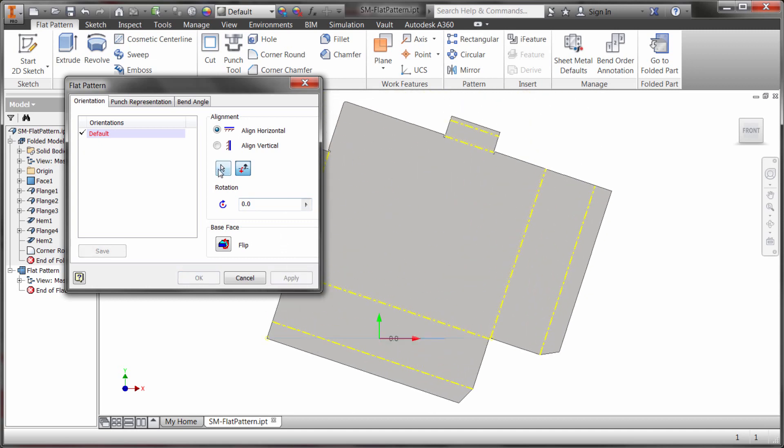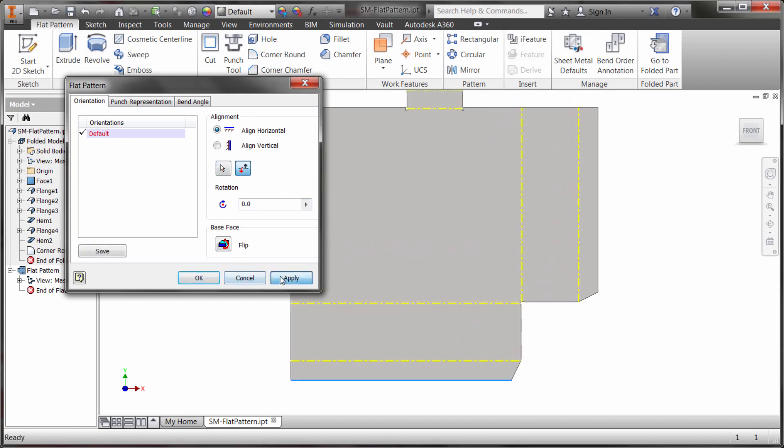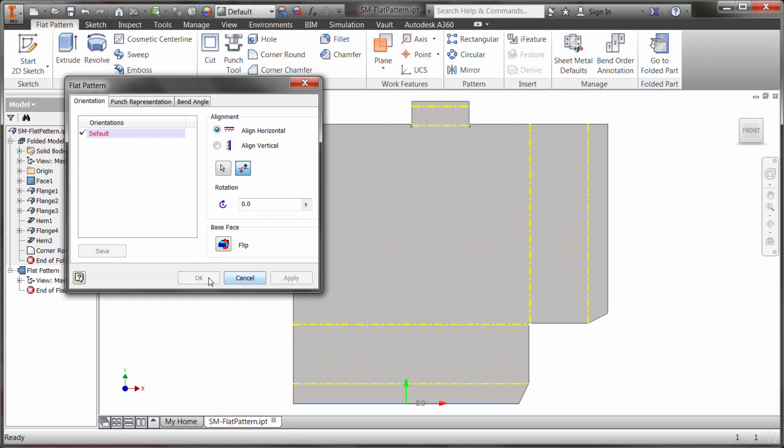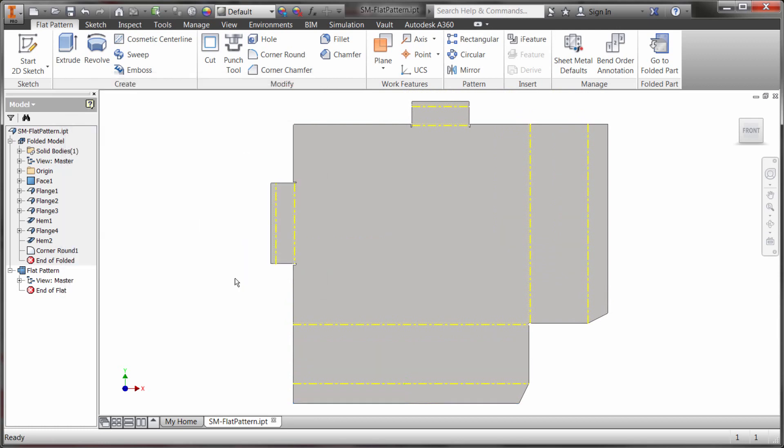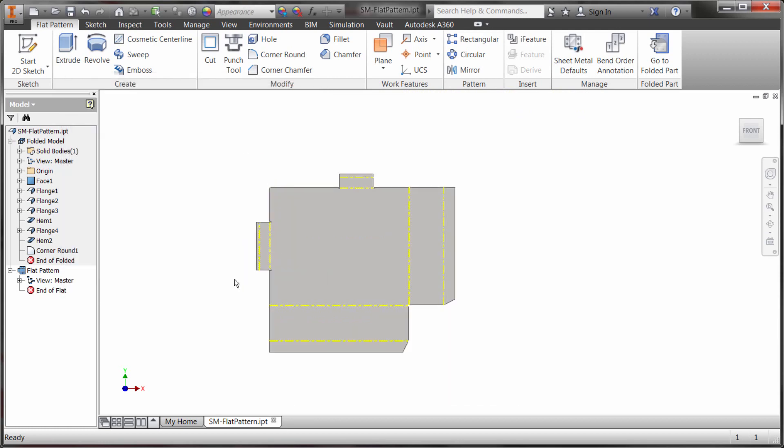So just to make this a little bit more realistic in this case we'll use that one. I'll click apply and we can see how it's changed the orientation.